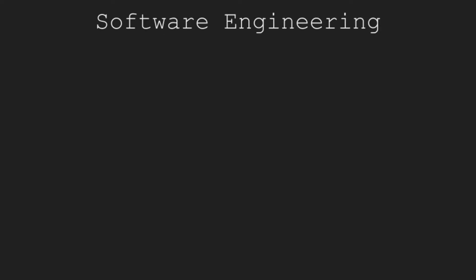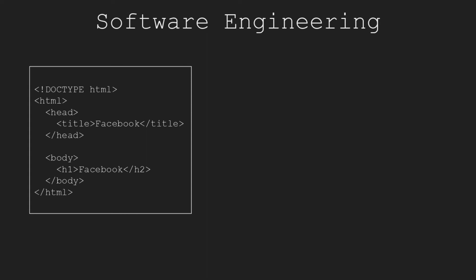With the base ready, we can develop applications for different purposes. By writing codes, software engineers can develop desktop applications like Photoshop, web applications like Facebook, and mobile applications like WhatsApp.